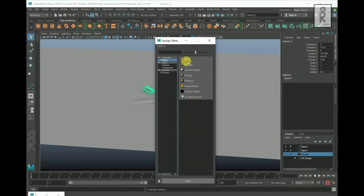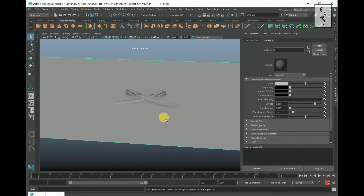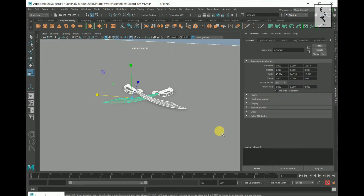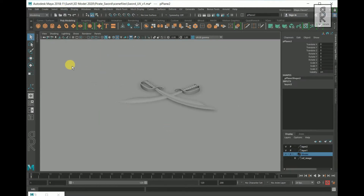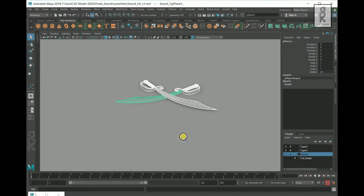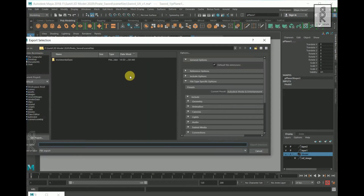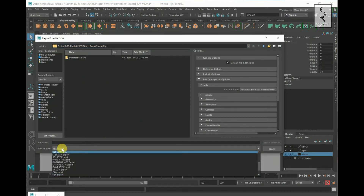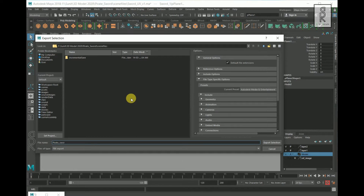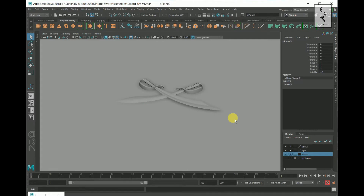After setting up the scene, I will apply different materials to the different objects and rename them properly so that it will help me identify the objects in Substance Painter by their individual names. Then select all the objects, delete the history, and freeze their transformations. After that, drag and select all the meshes — make sure all of them are selected. Go to File, then Export Selection, choose your destination, change the export format to FBX, rename it, and click on Export Selection.